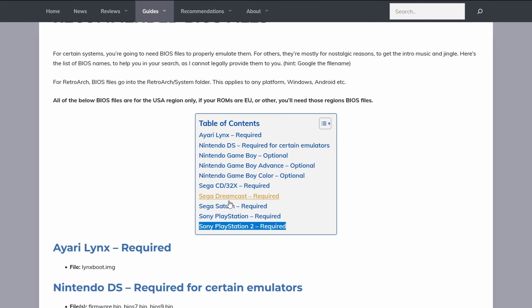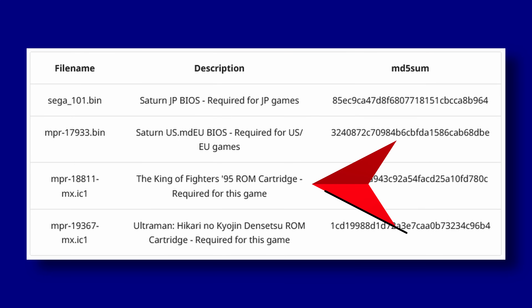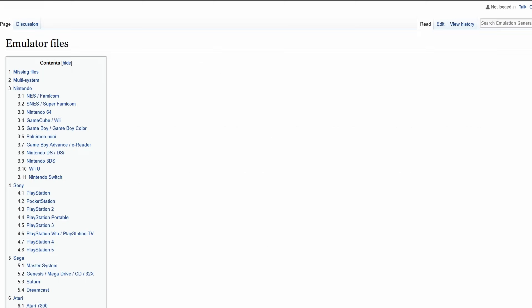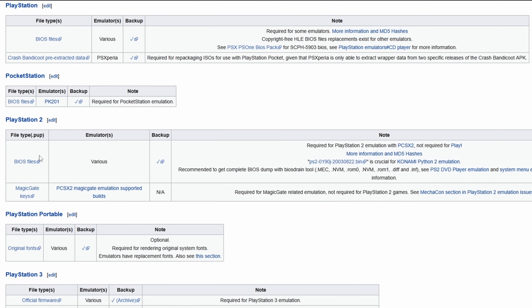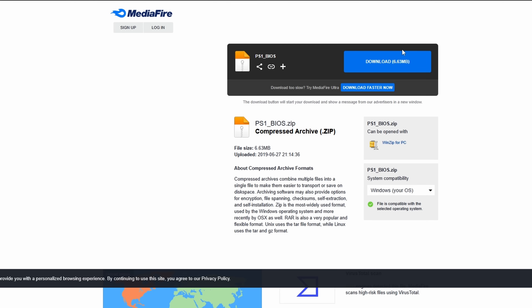The main systems that need BIOS files are: Sega CD, Sega Dreamcast, Sega Saturn, Sony PlayStation 1, and Sony PlayStation 2. Then you get into more obscure ones like the Atari Lynx or the Satellaview, or even scenarios where a system needs a special BIOS just to play a specific game like King of Fighters. There's an awesome wiki — the Game Tech Wiki — that has a full list of systems, tells you if BIOS files are required, and funny enough, all the download links are there too. It's a one-stop shop for everything BIOS.